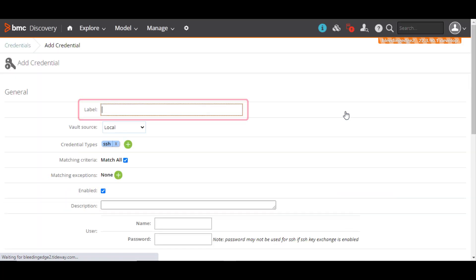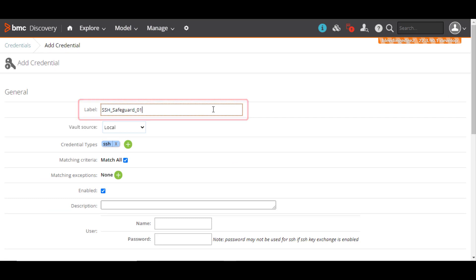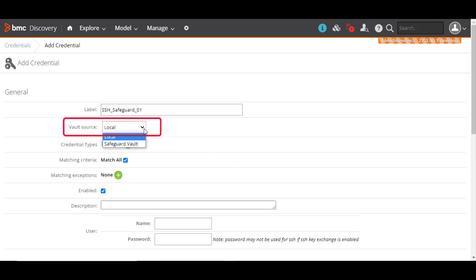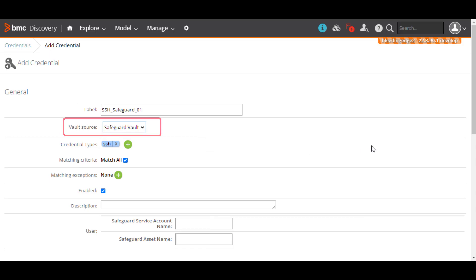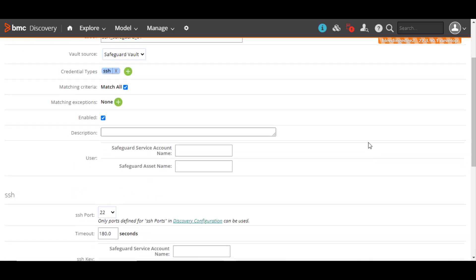Enter a unique label for the credential. From the Vault Source list, select Safeguard Vault. Enter the Safeguard service account name and asset name, as configured in Safeguard.